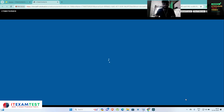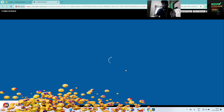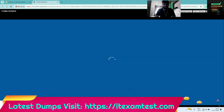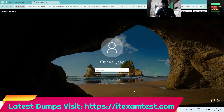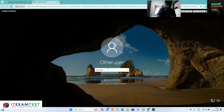Let me go inside this master image. This is a master VM for MCS and I am going to deploy the WEM agent into this master image. After that I am going to update my machine catalog.